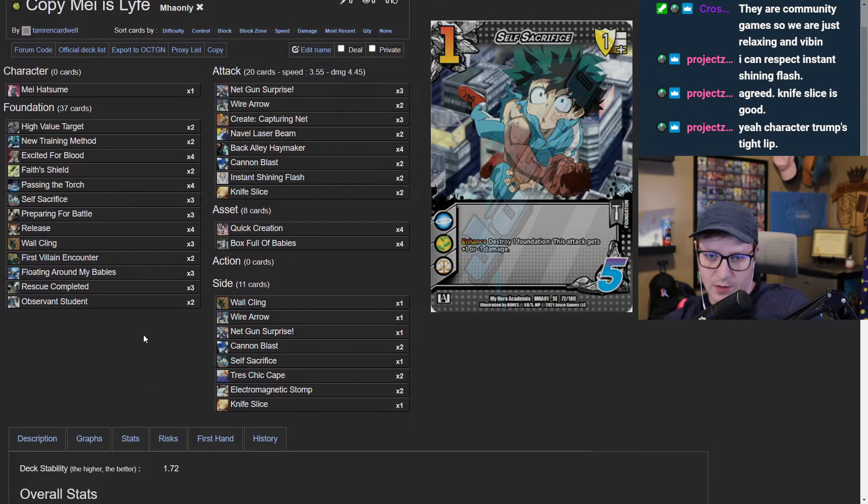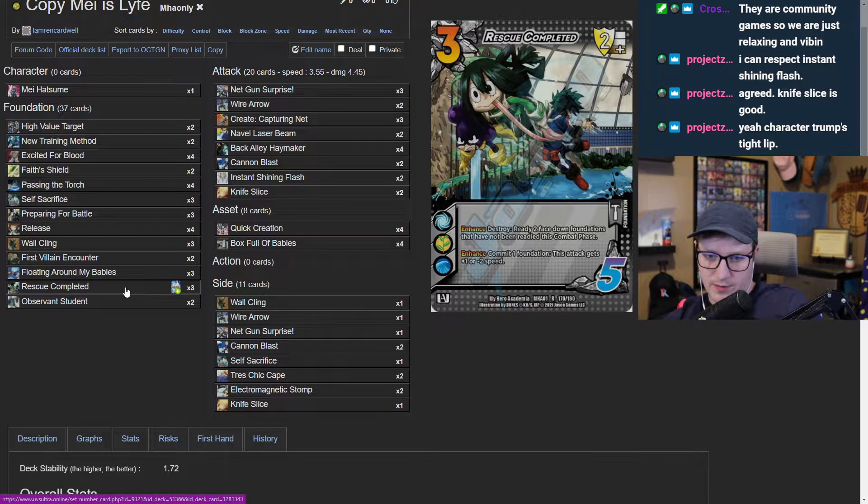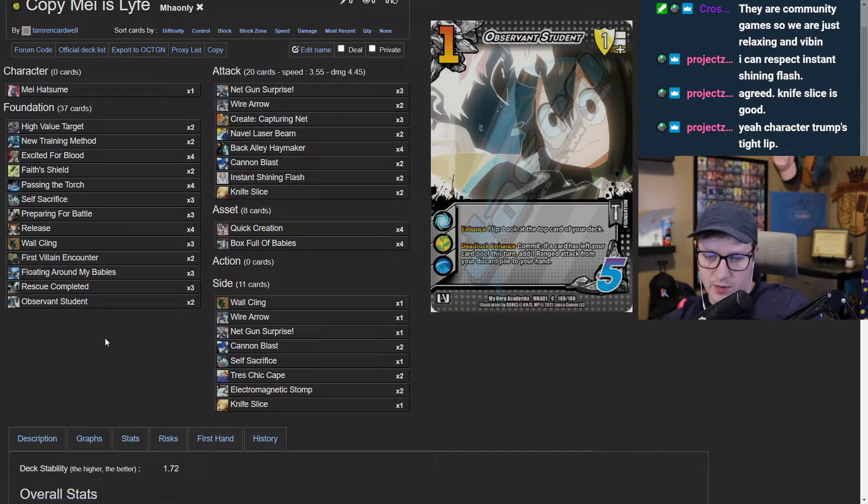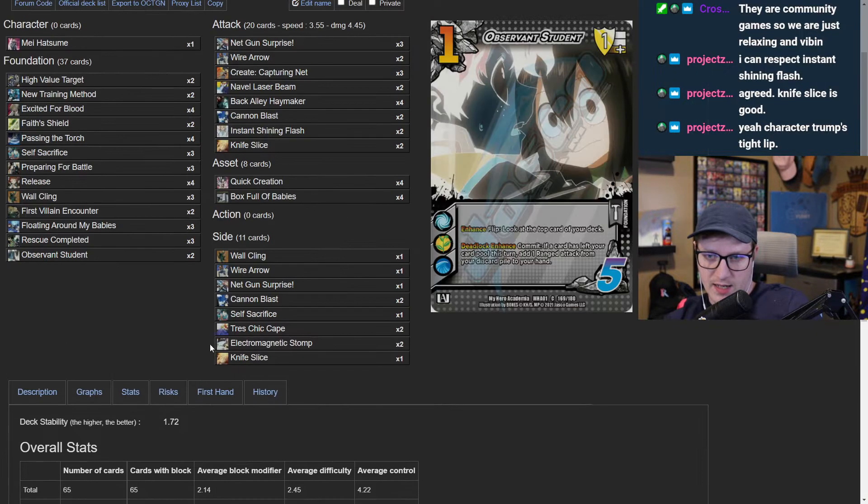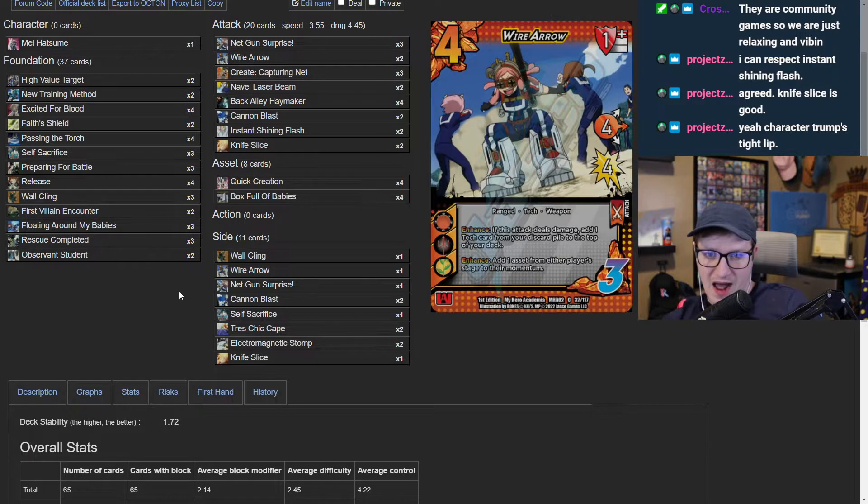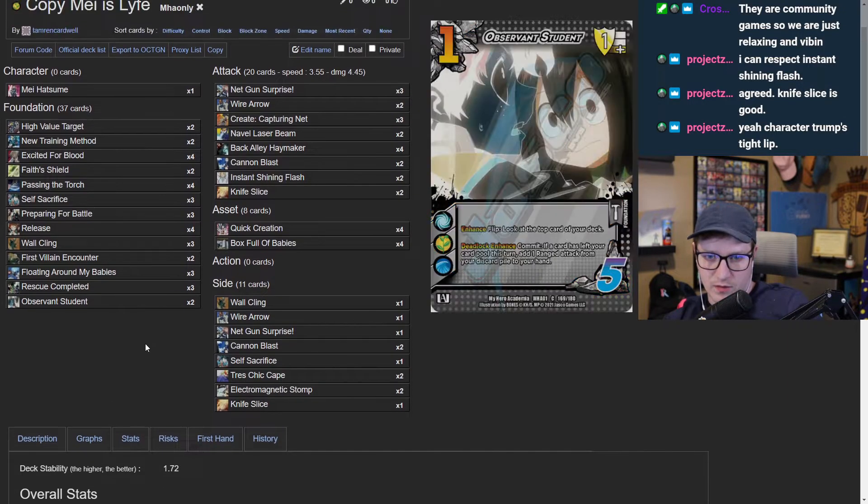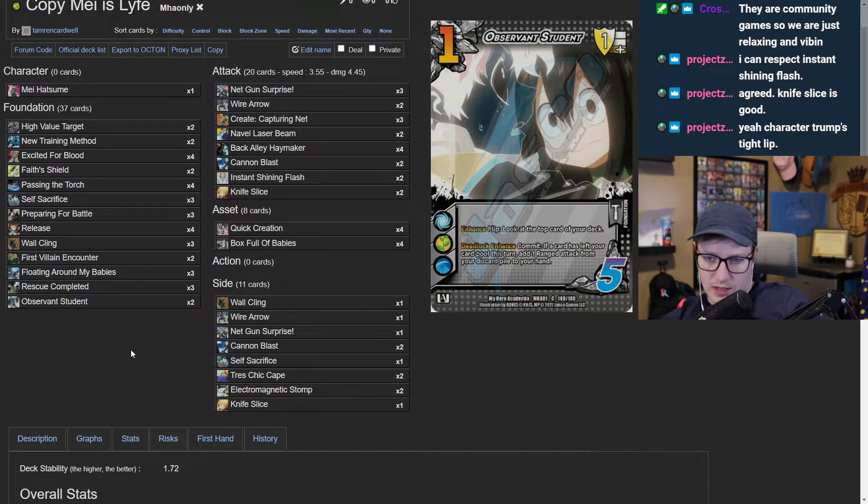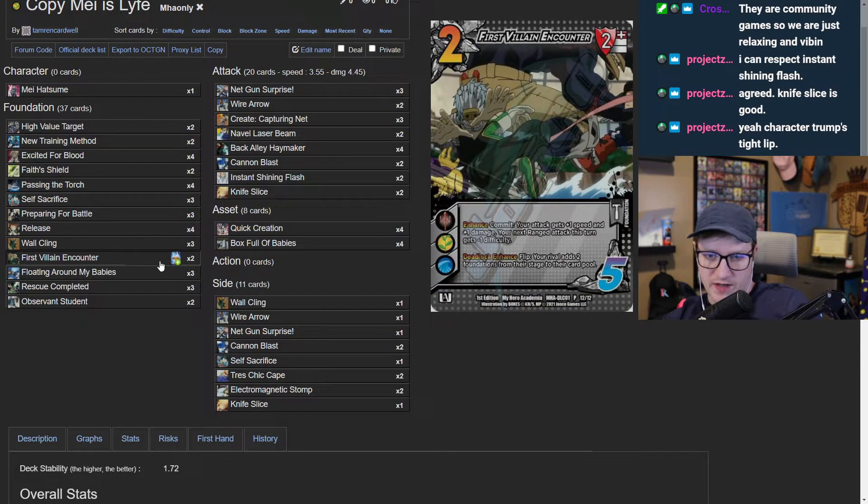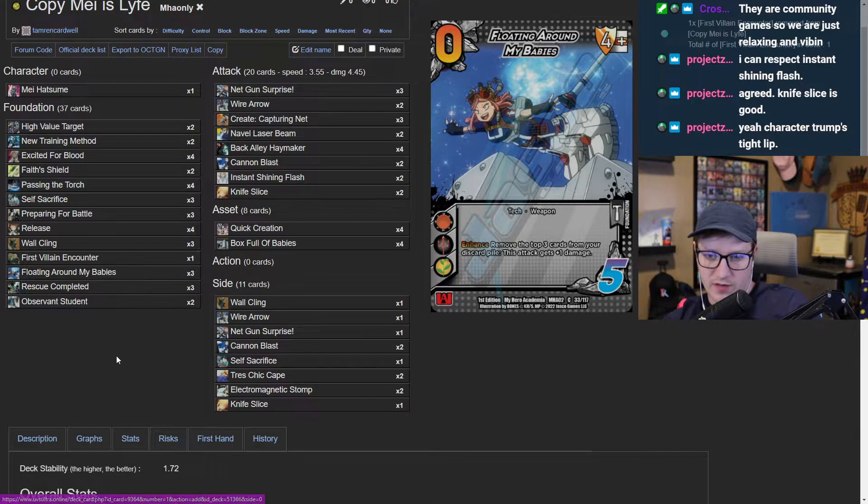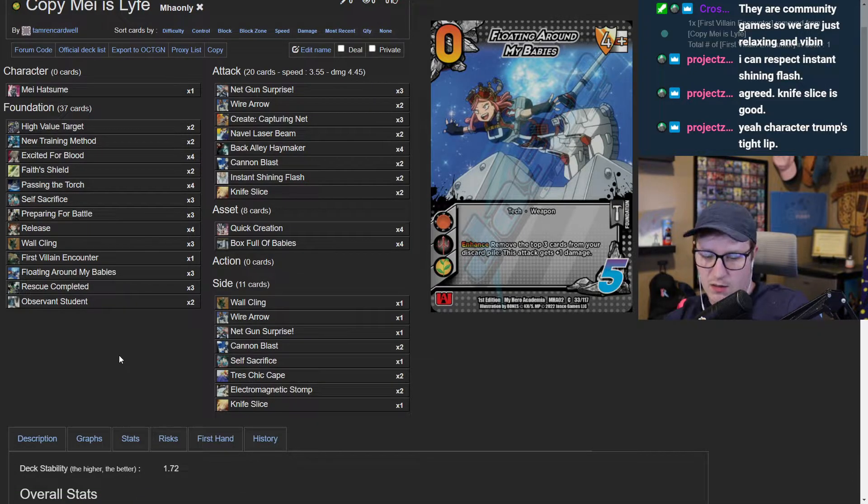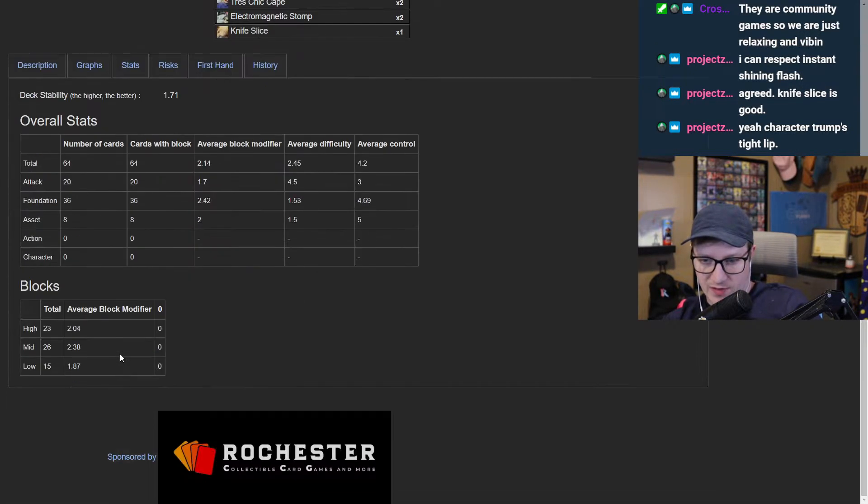We have increased a card so we got to get rid of a card. Rescue completed went up by one, observant went up by one, so we got to bring a card down either mid or high. Our highs are the cards that we have the most of. You probably could take verse villain encounter, put it down to a one of, put the other on the sideboard if we absolutely need it.